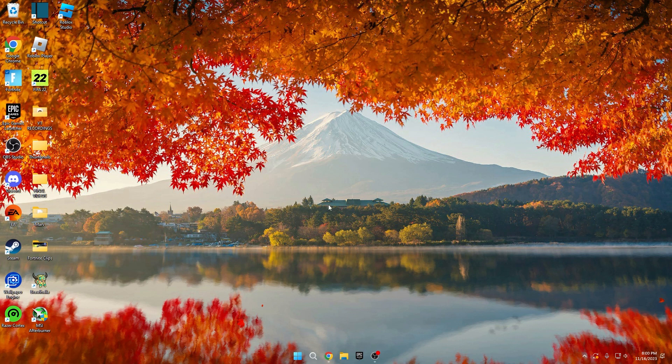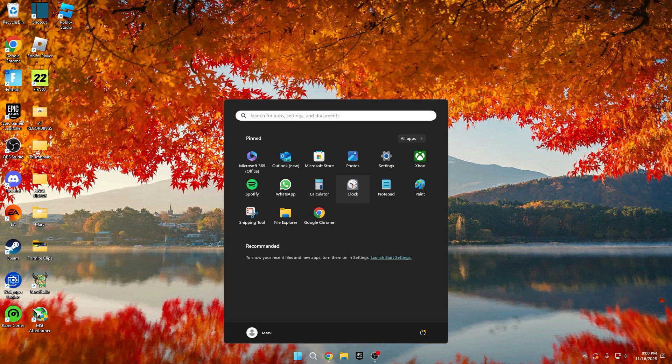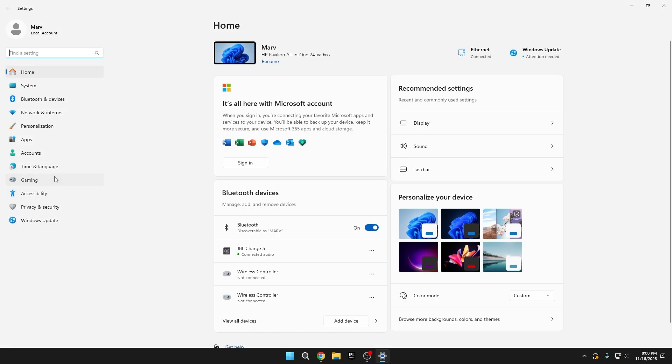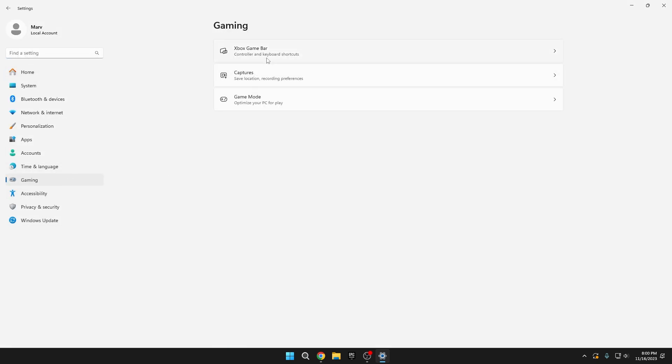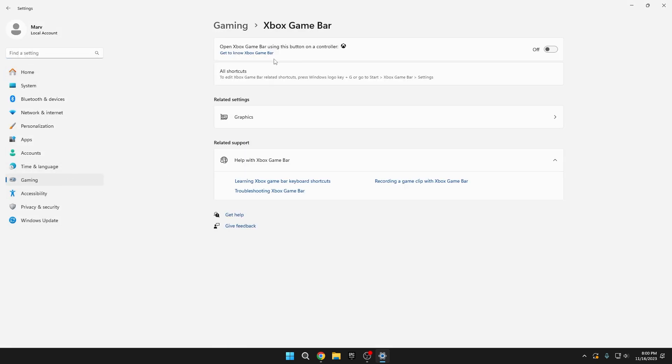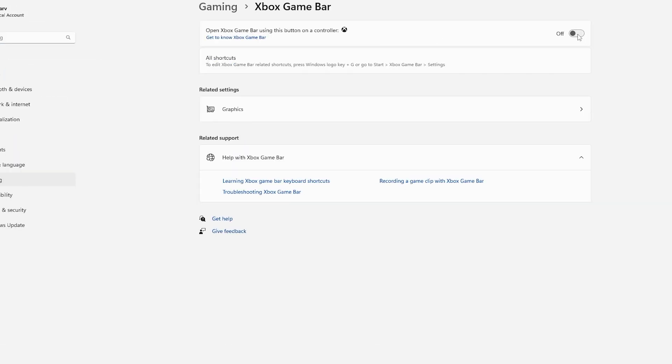Game Mode and Optimizing Fortnite Files. To optimize your settings, open your system settings, go to the Gaming tab, and enter Xbox Game Bar. Ensure that all features of Xbox Game Bar are turned off. Xbox Game Bar runs in the background, recording footage, and can consume significant PC power.